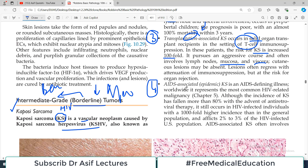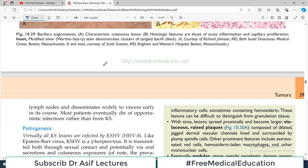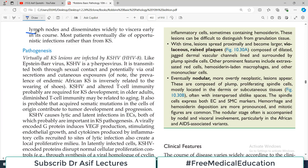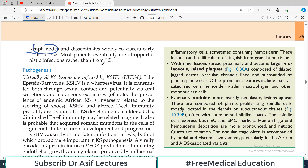The fourth and most famous category is AIDS-associated or epidemic Kaposi sarcoma, which is a defining illness of AIDS. Although the incidence has fallen more than 80 percent due to antiretroviral therapies, it still affects approximately two to three percent of the HIV-infected U.S. population. AIDS-associated Kaposi sarcoma often involves lymph nodes and disseminates widely to viscera through lymphatic channels.